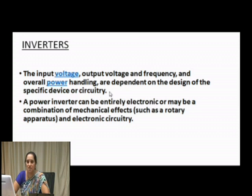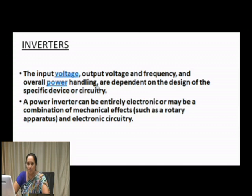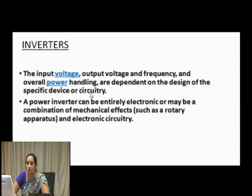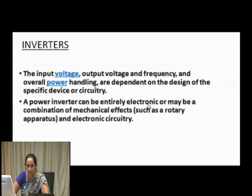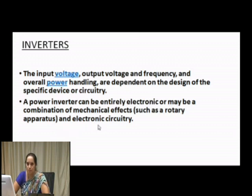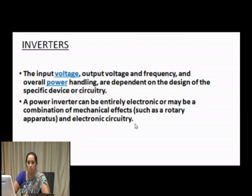Inverters can range from very low voltage and low power handling capacities up to megawatt capacity inverters. It depends on the design and the load for which it is used. A power inverter can be entirely electronic, or it may be a combination of mechanical effects such as rotary apparatus and electronic circuitry. Historically, inverters were more electromechanical and gradually moved to become purely electronic circuitry.